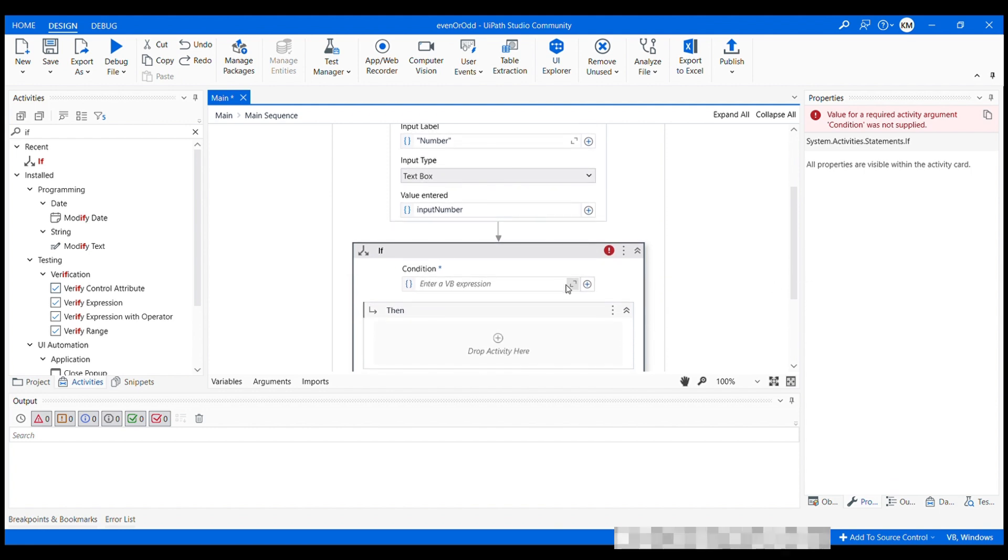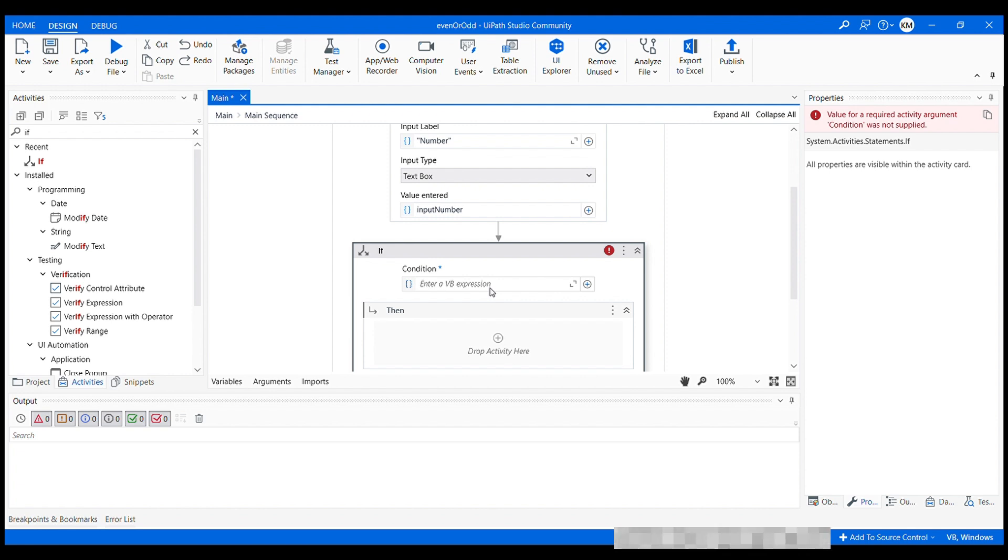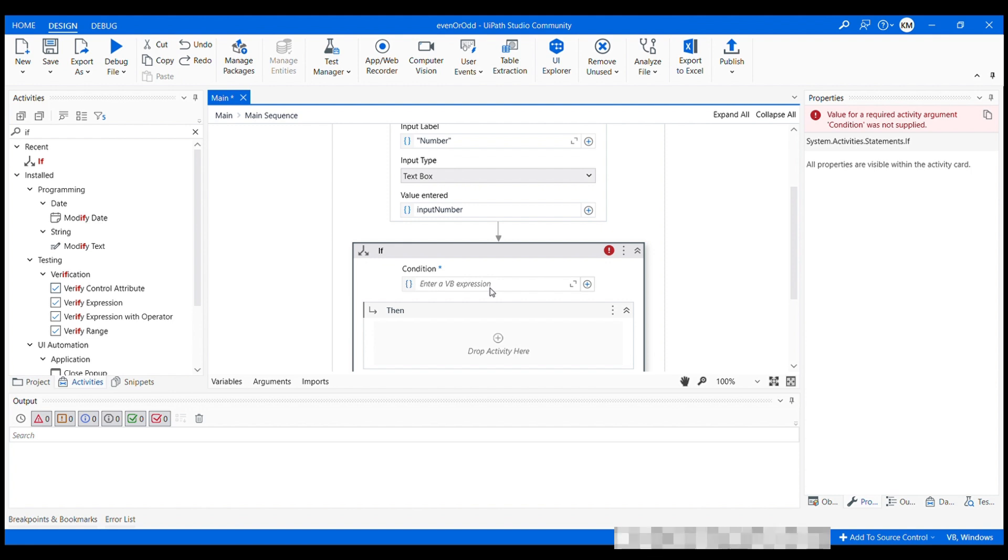This is where we need to specify the condition, which should be a VB expression. And we are going to use modulo operator to check if there is no reminder when dividing by two, if the result is zero, the number is even, otherwise it's odd. We need to check if this variable input number is completely divisive by two or not.